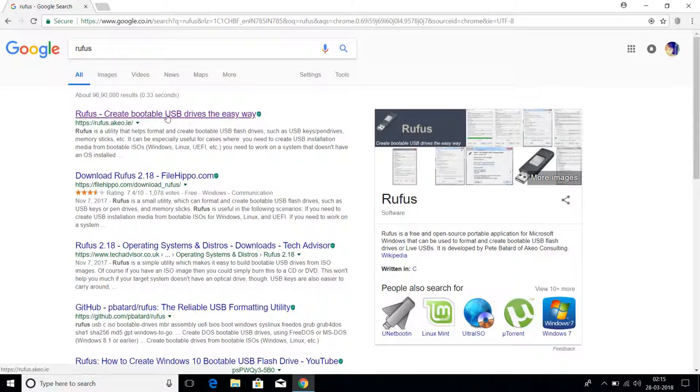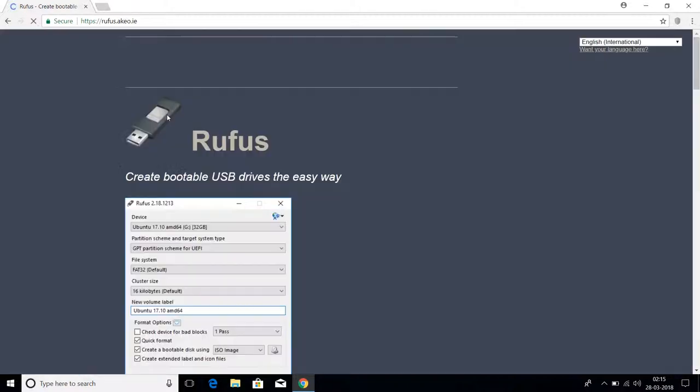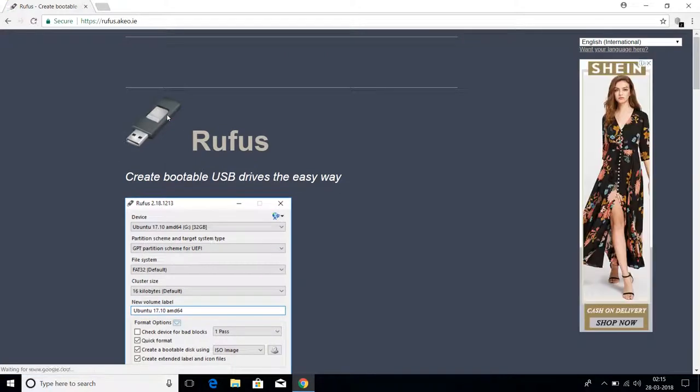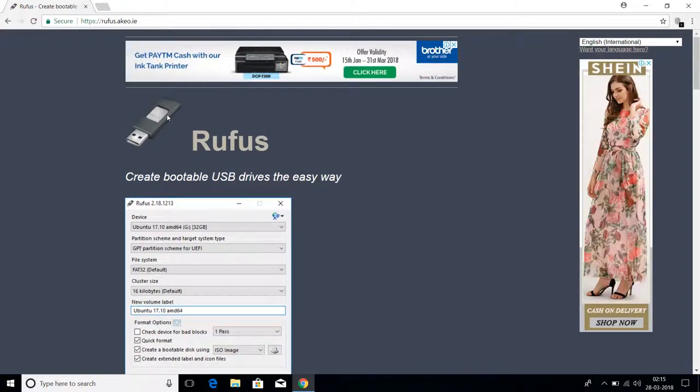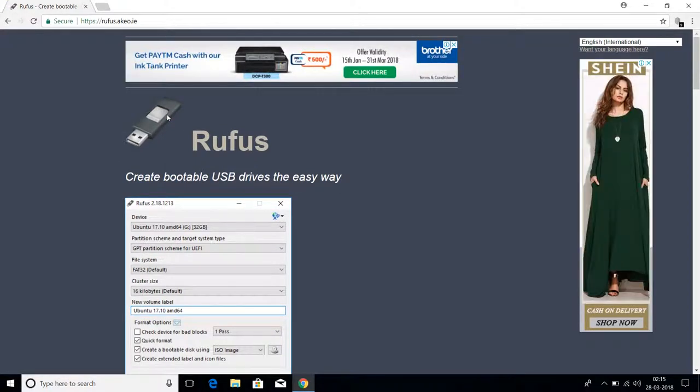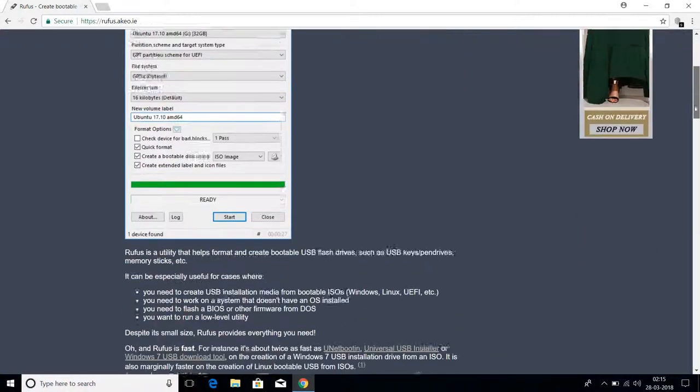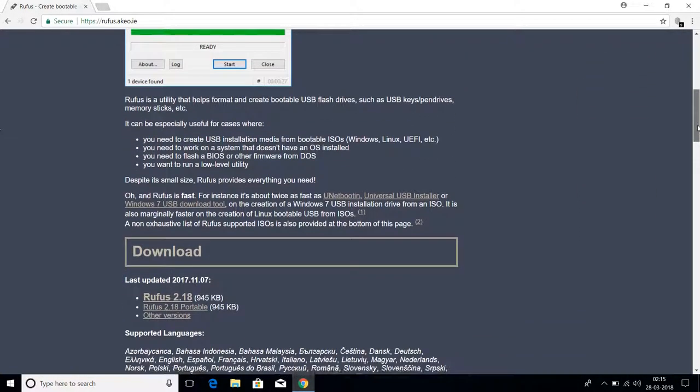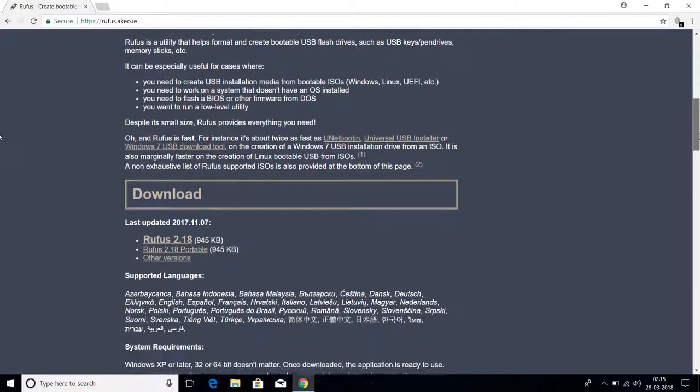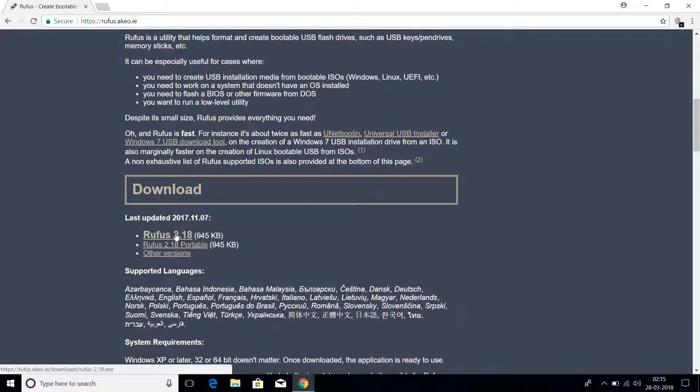Click on the first option. How do you download this software? Just scroll down below and you can see the download section. Go to Rufus 2, this is the latest release. Click on it.